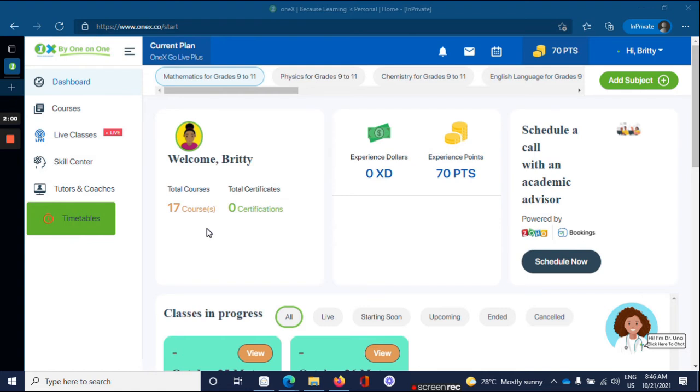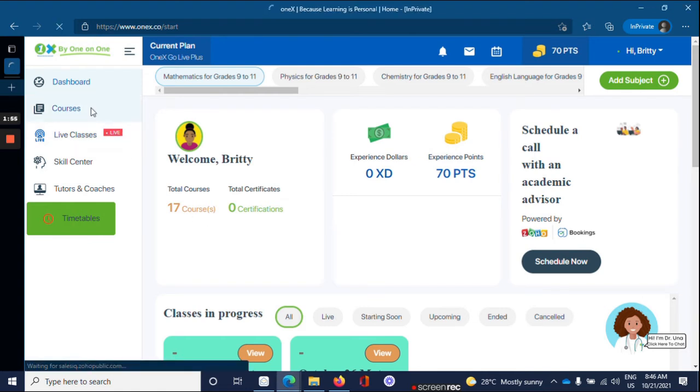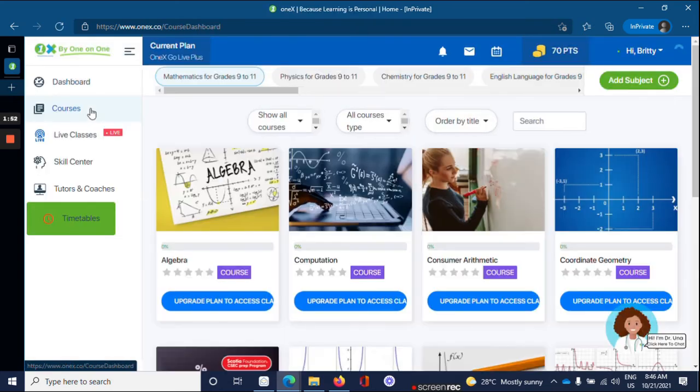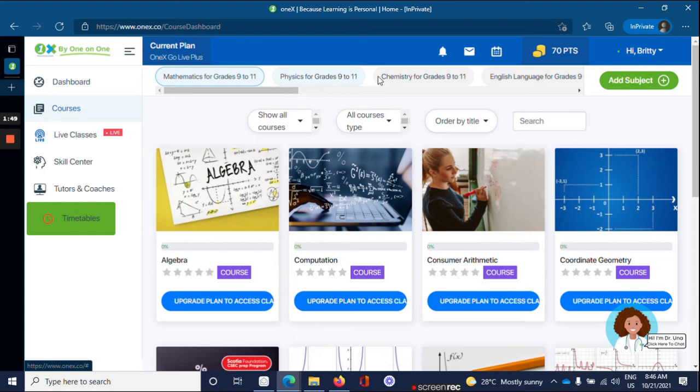The second way is through the courses tab. So click on courses. And of course, you'll select the subject you want the live course for.